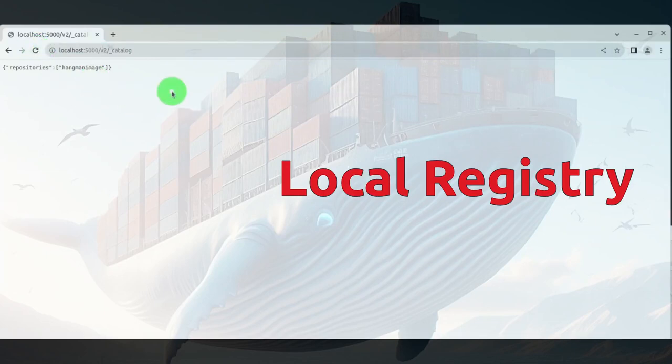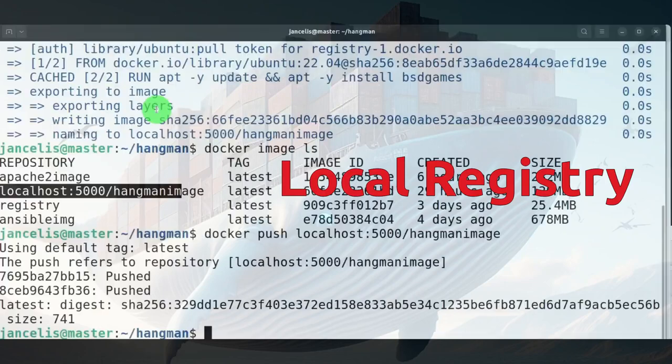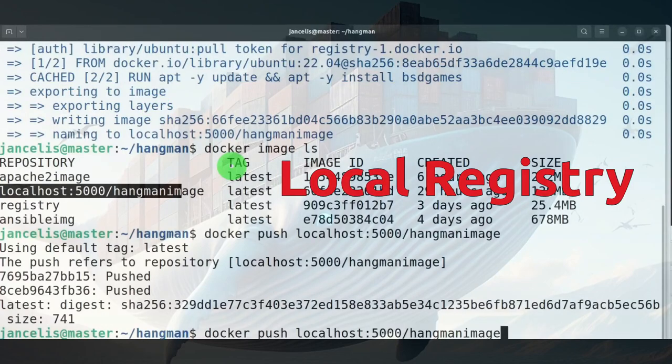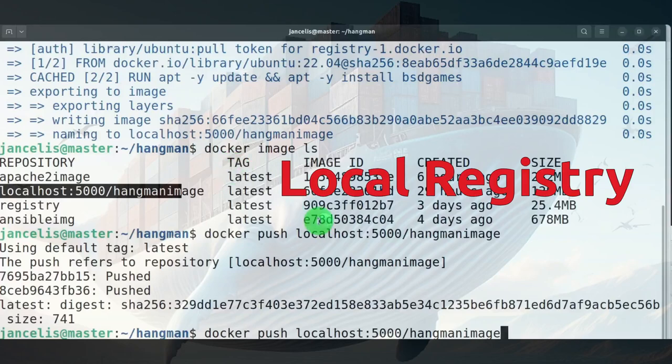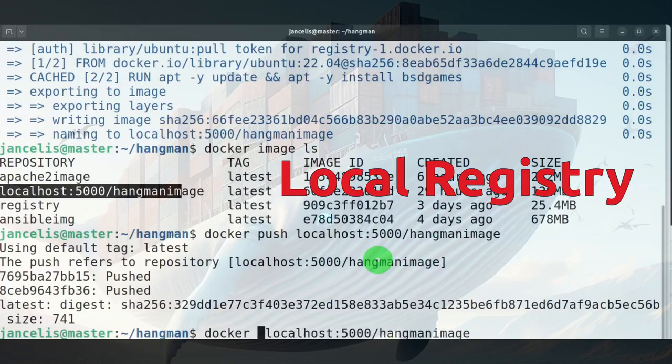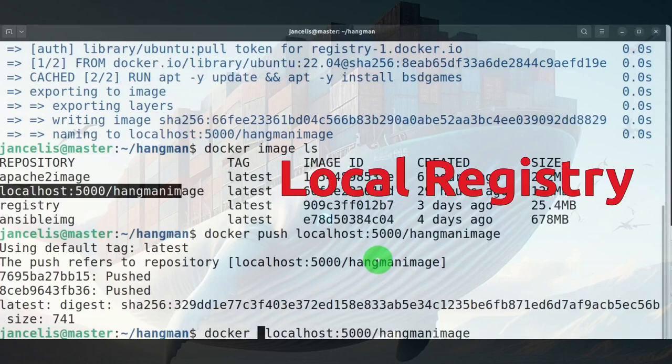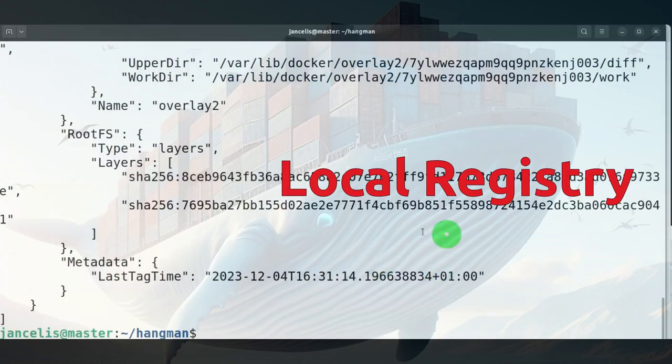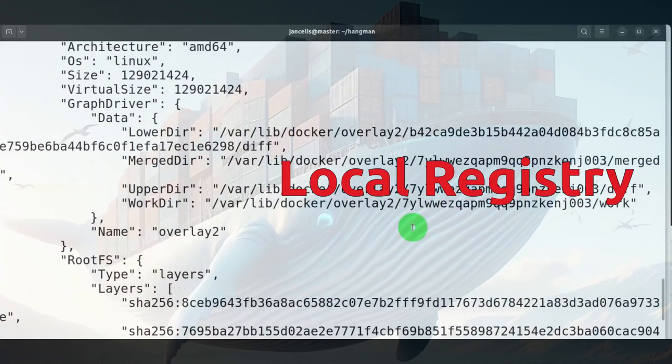You might add some version numbers here when you push it to create other versions of the hangman image. Now in order to remove it there's no command to remove this so I have to look up the location of the files. I might find this with docker inspect.